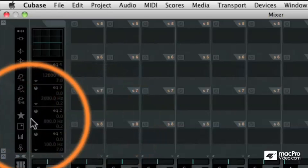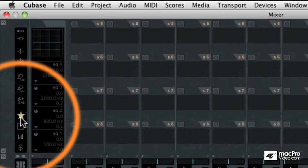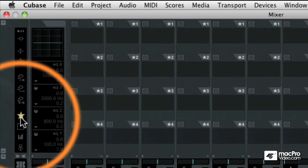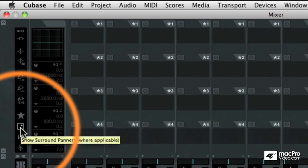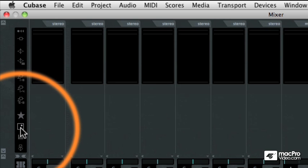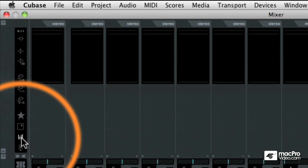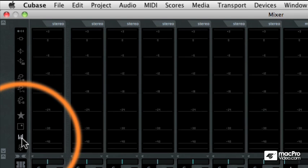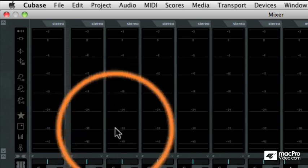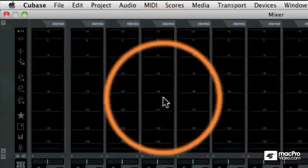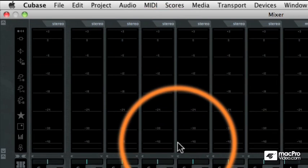Then underneath that is this big star button. That is the studio sends for the control room. And we'll be talking more about the control room in another tutorial. Underneath that is the surround sound panner, which we're not using right now because our project is going to be a stereo project throughout this entire Cubase 6 title. But then underneath that is the VU display. And that's the one that we were looking at first with all of the volume unit meters above every single track.